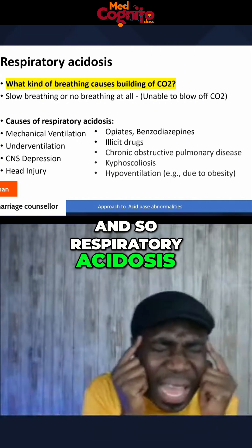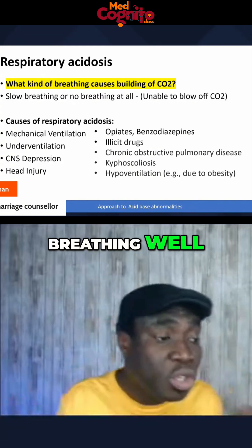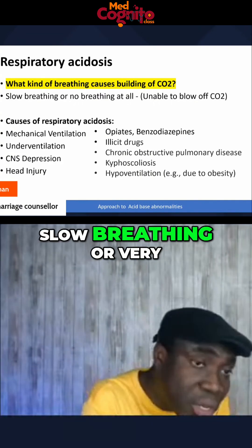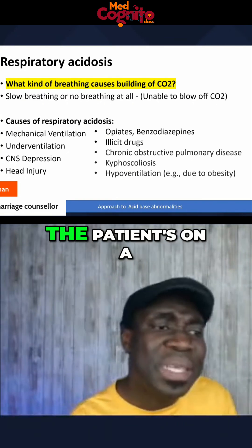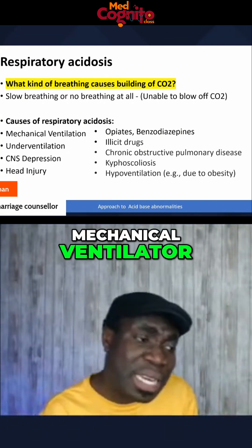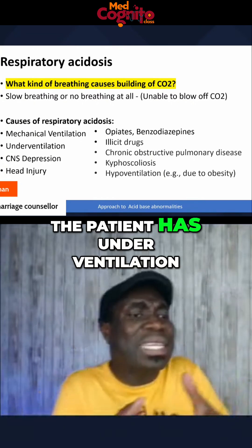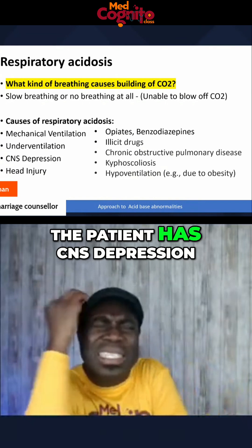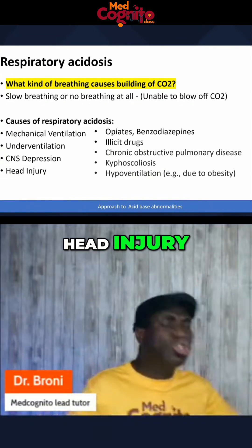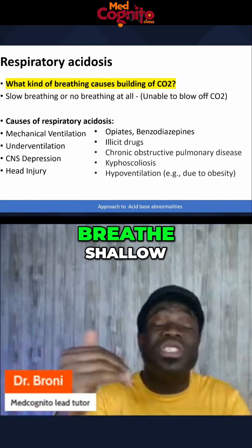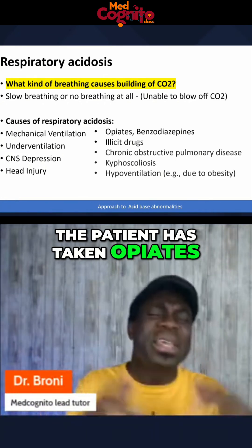So in respiratory acidosis, I have to think about somebody who is not breathing well — somebody who has slow breathing or very shallow breathing. What are the causes of slow breathing? It could be that the patient is on a mechanical ventilator but the ventilator settings have not been set up well. It could be underventilation, CNS depression, or head injury. Think about all the things which will cause the patient to breathe shallow and therefore build up CO2 in the body. It could be that the patient has taken opiates.